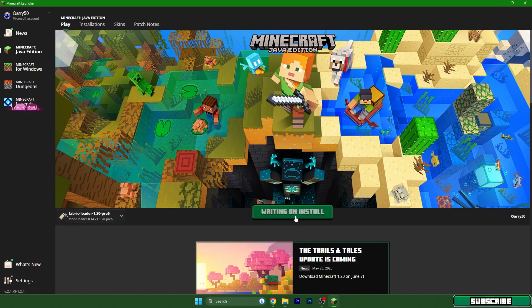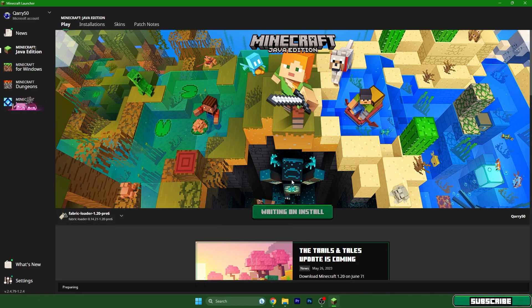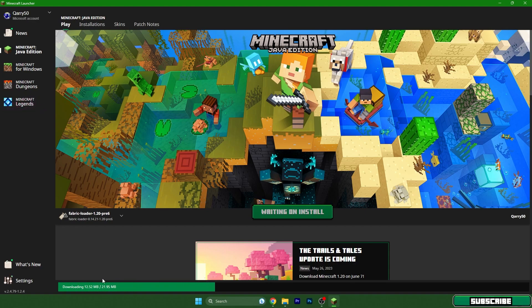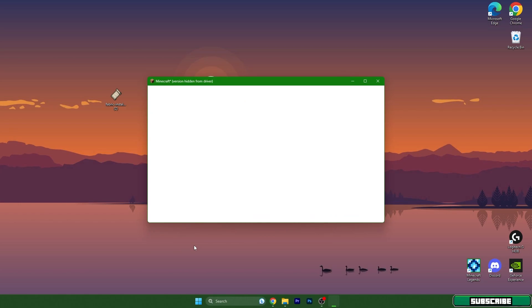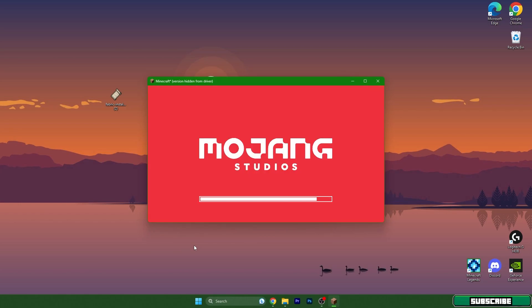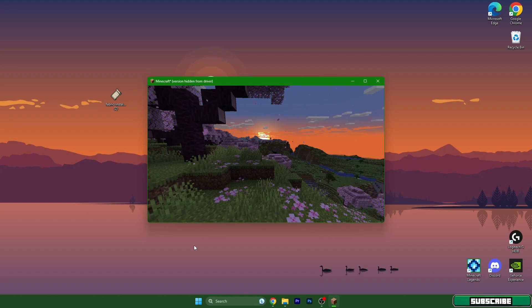Select Fabric Loader 1.20 and hit Play. As you can see, it's preparing files, downloading, and installing. It may take a while to load for the first time, so just be patient and it will work without any issues.